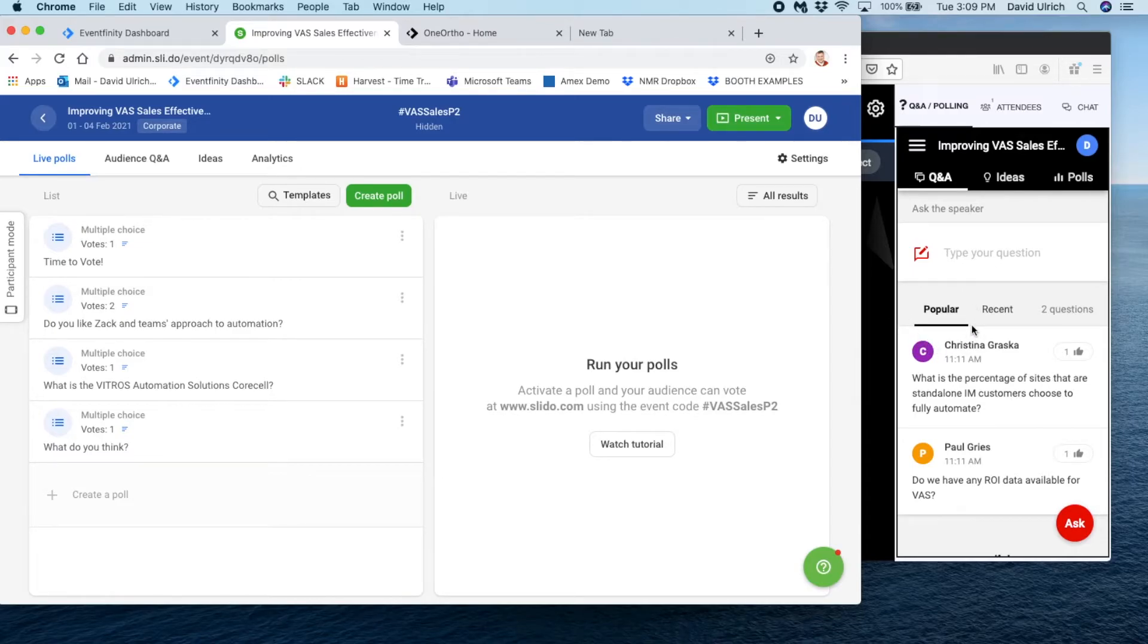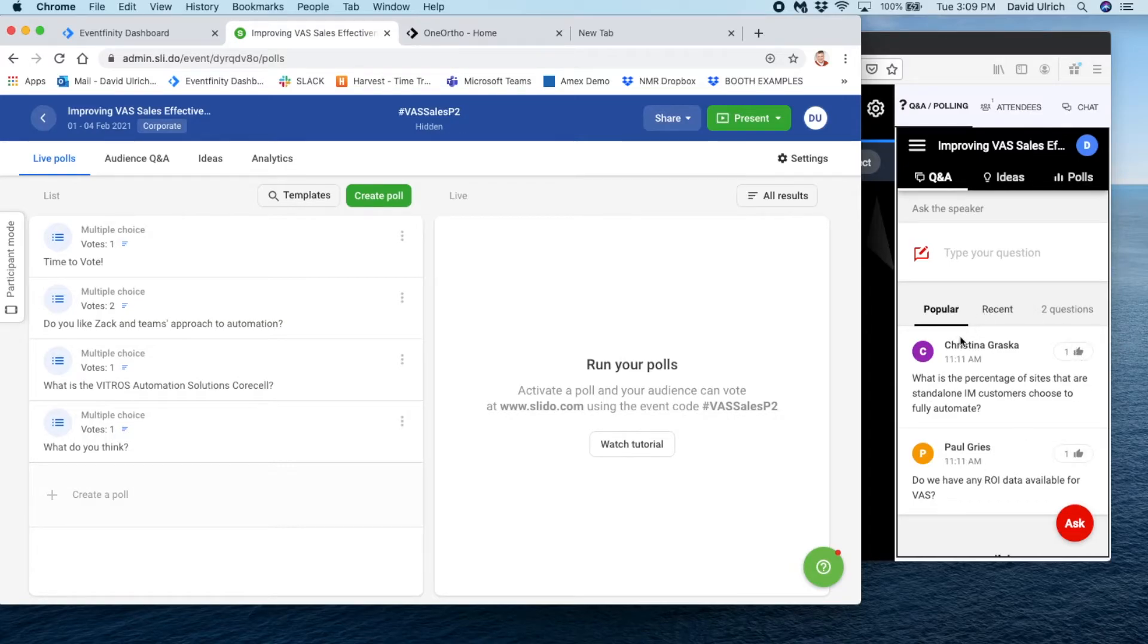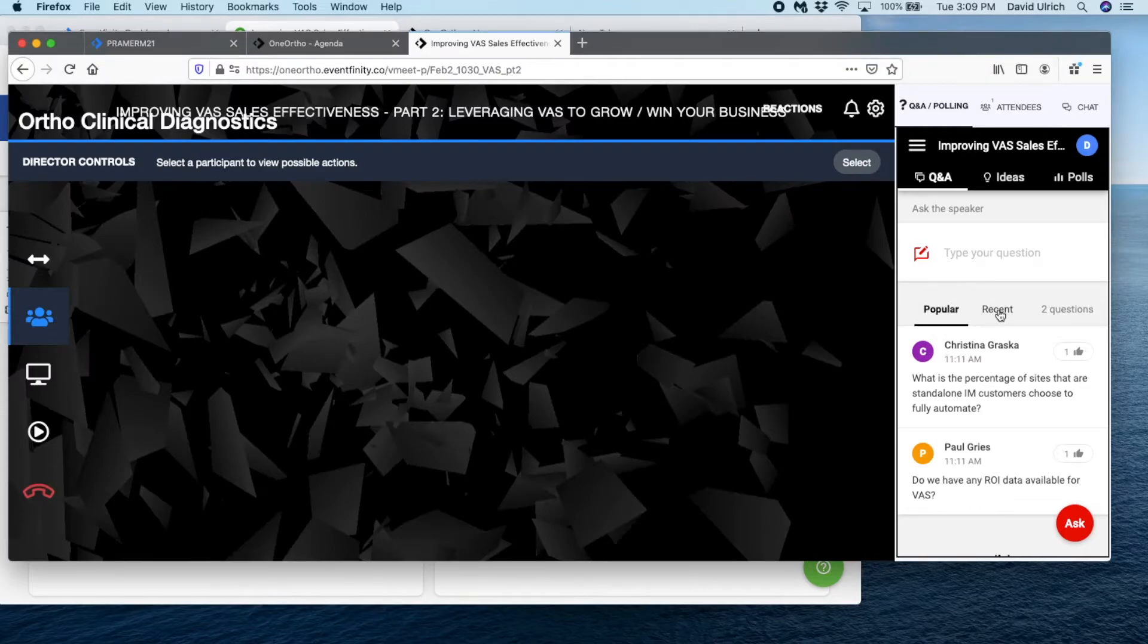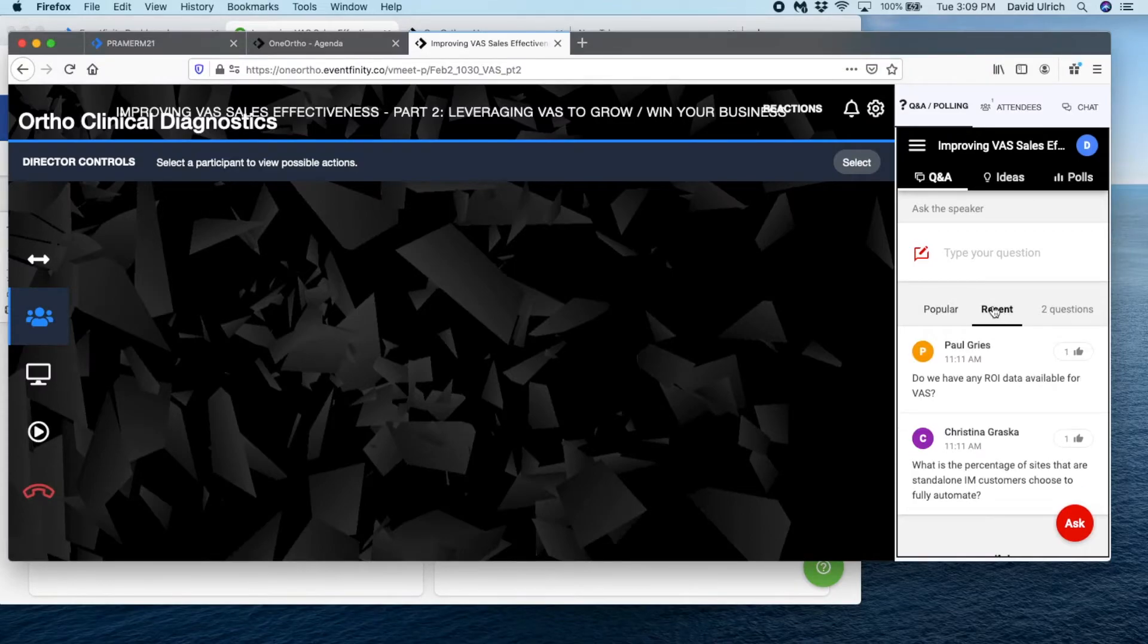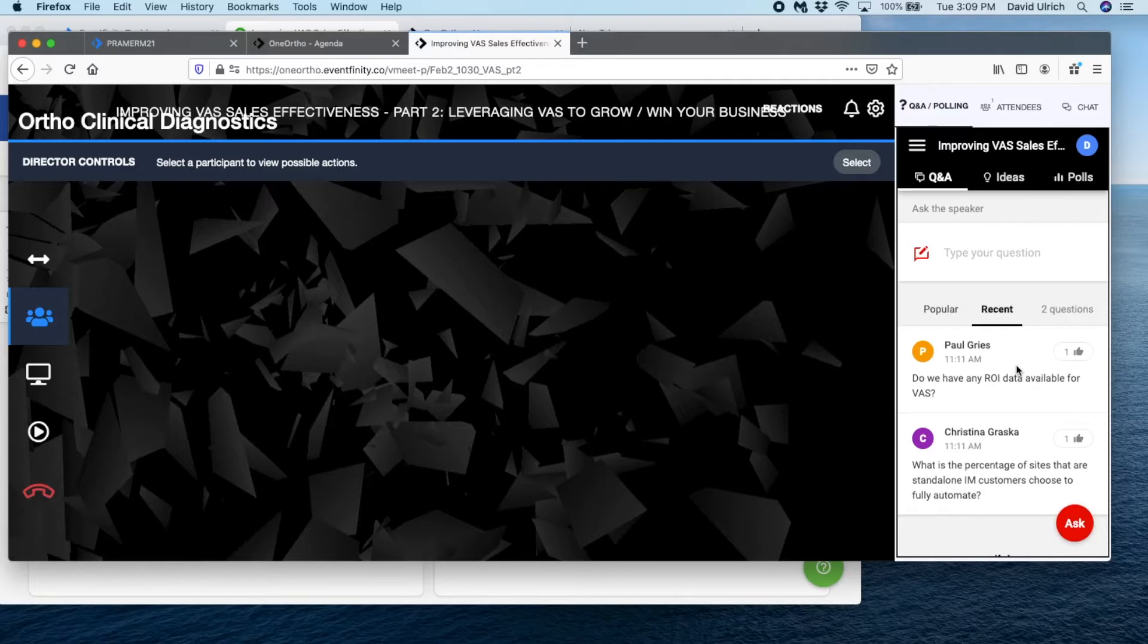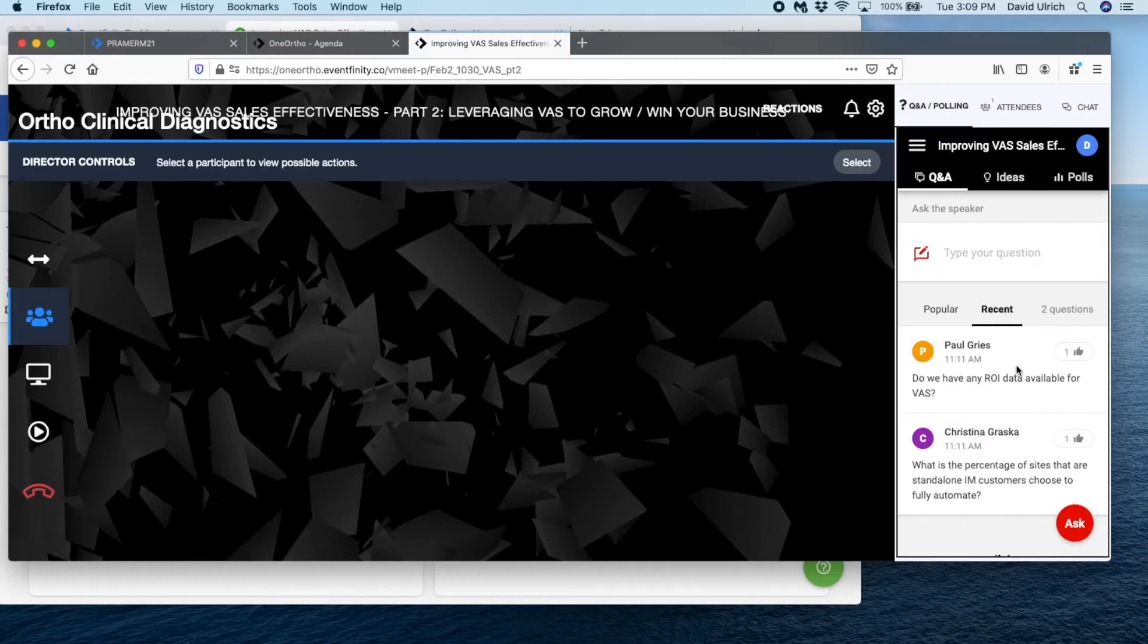People may thumbs up that particular question. But if you select recent just for yourself, that will give you in real time the latest and greatest questions that are coming to you. So I suggest for a presenter to just click on recent. It's for you, it does not affect anyone else in the room.